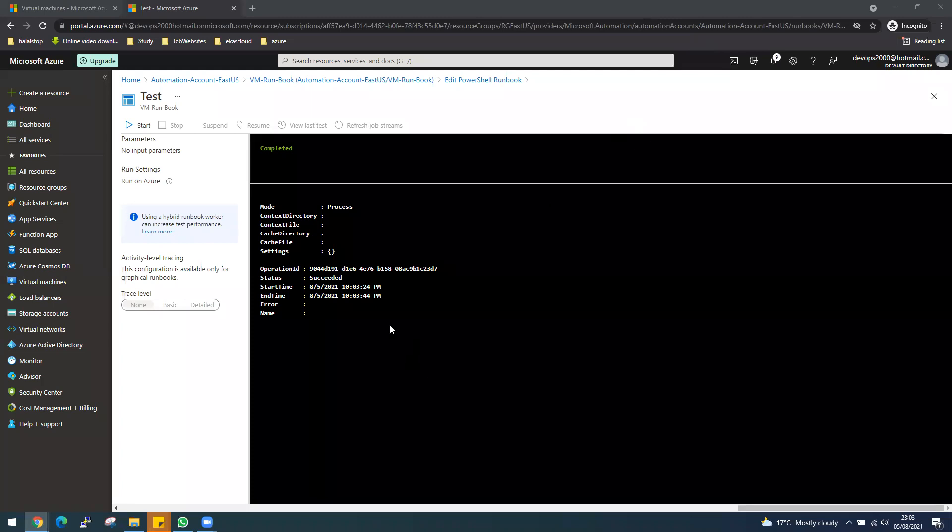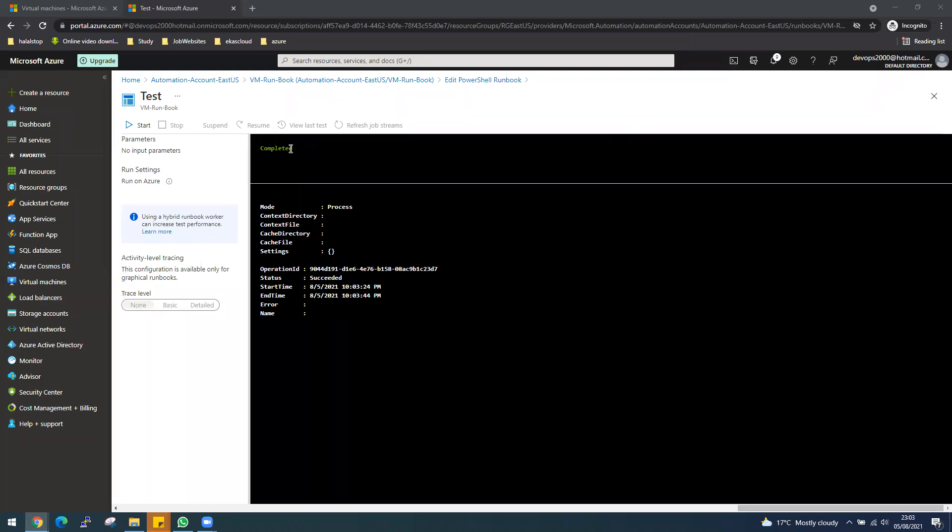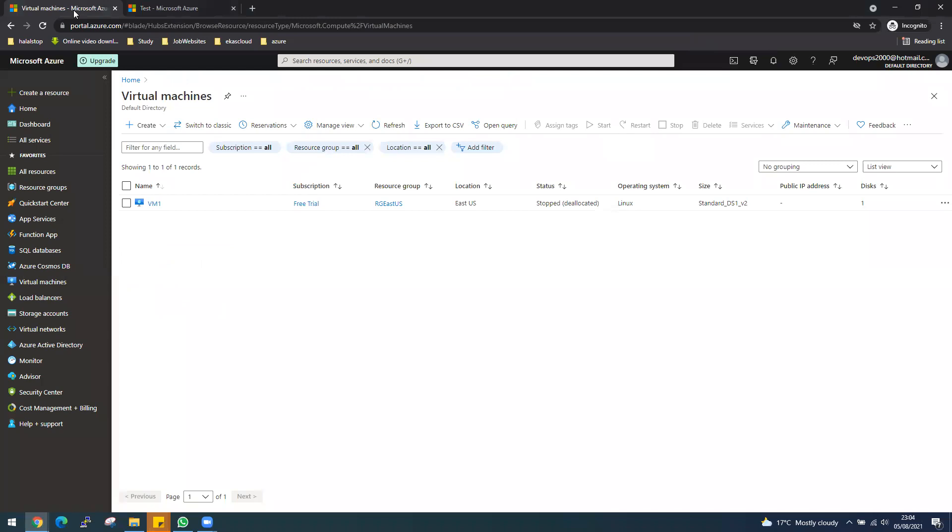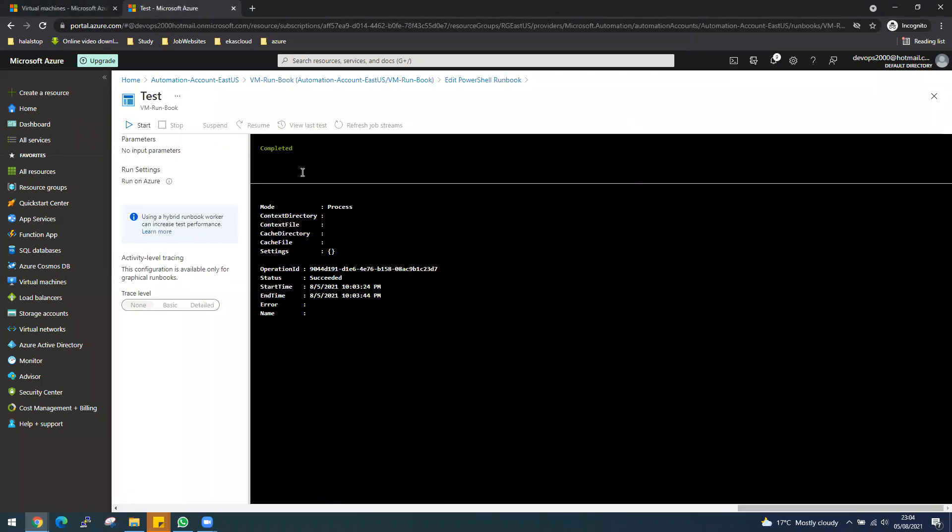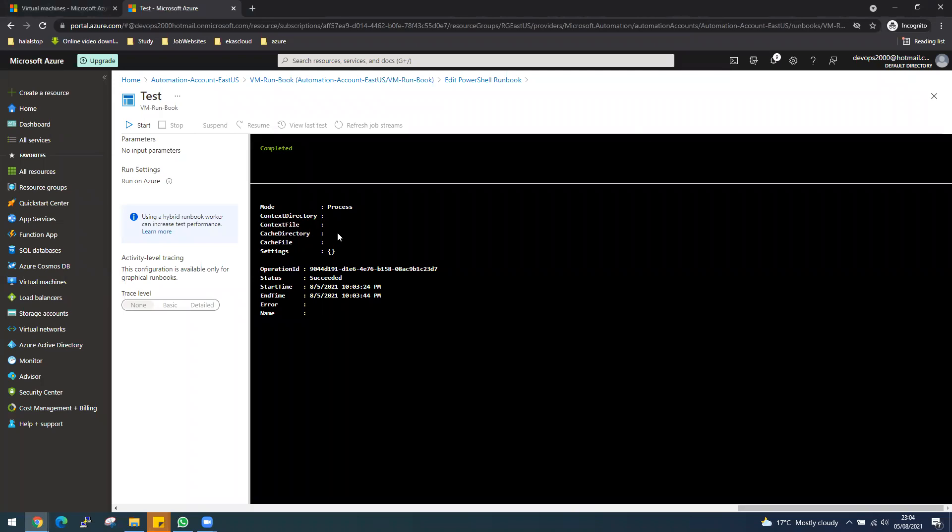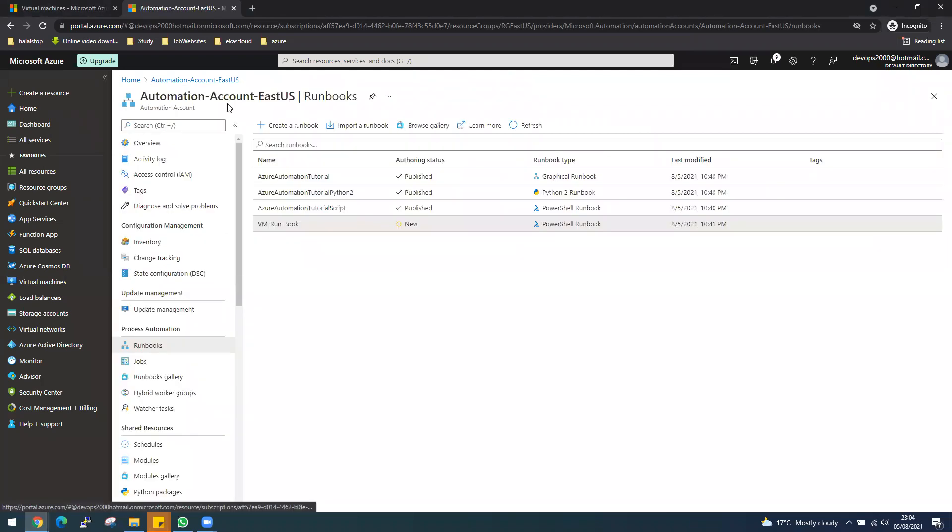Hello back. So yeah, it's been completed. Now let's go and see our VM. Let me do refresh. Perfect. So it started now. I think we covered whatever we wanted to cover in this topic regarding automation account.